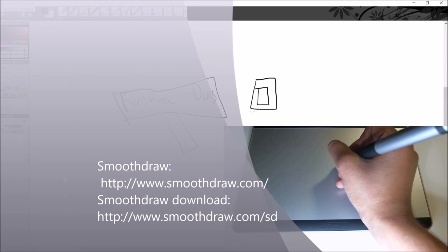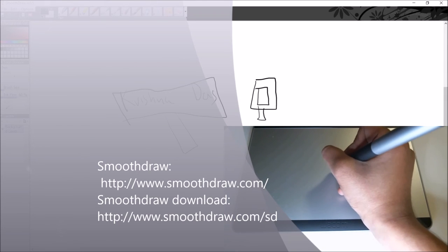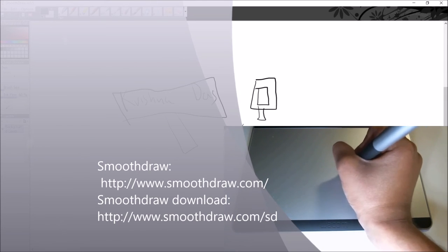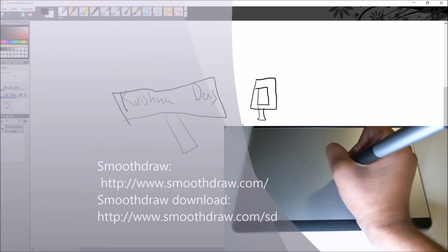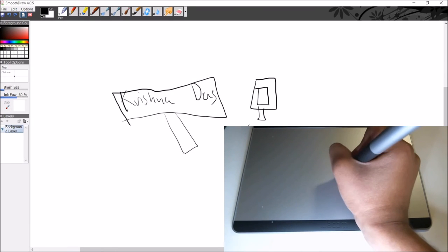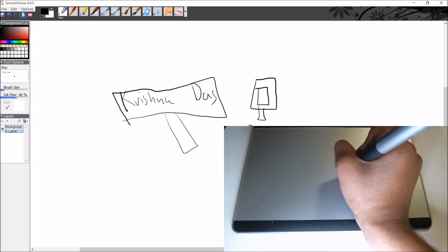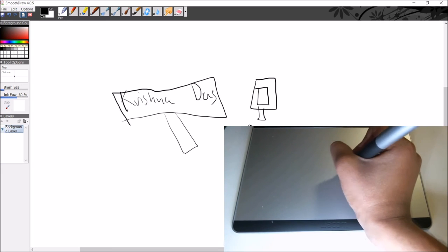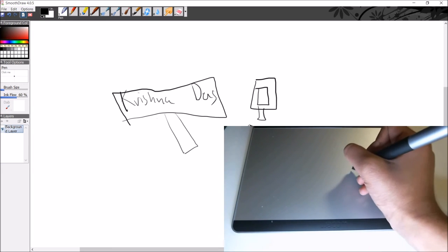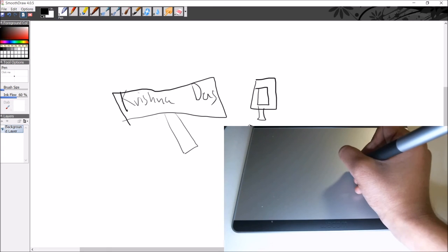You can download the program in the description below. For more information you can go to SmoothDRAW on my website. Actual professional users use this program because it doesn't have any viruses, just to note.